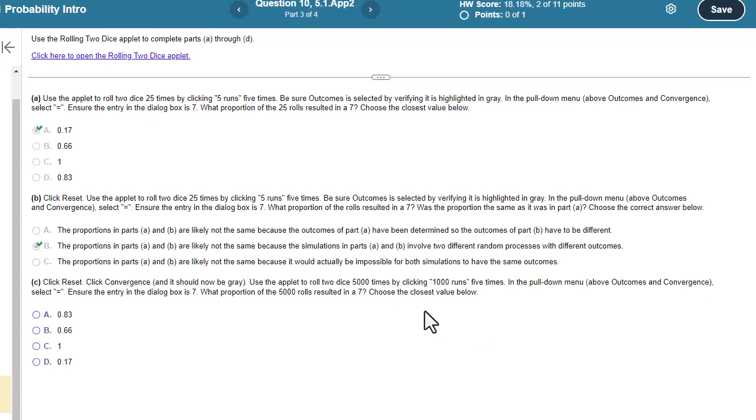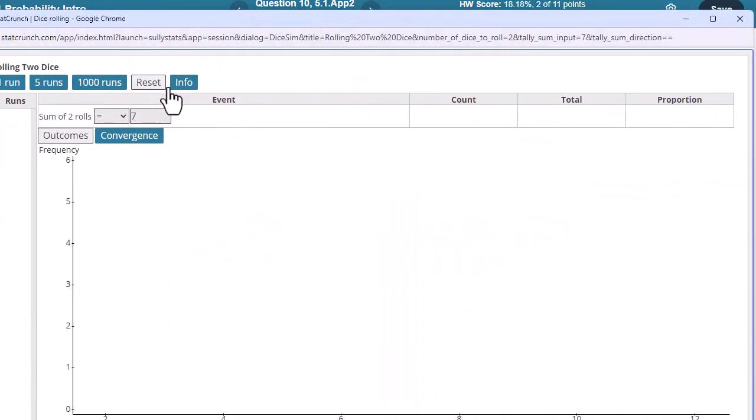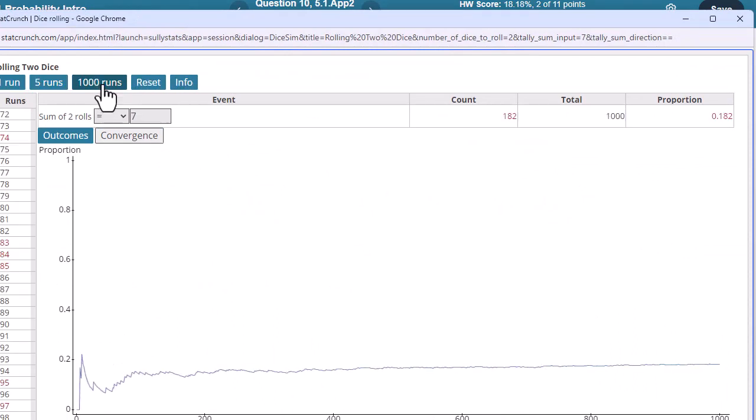Now click Reset. Click Convergence. And it should now be gray. Use the applet to roll two dice 5,000 times by clicking 1,000 runs five times. So let me go ahead and get that started. And do Reset. Click Convergence. And now we're going to run this.